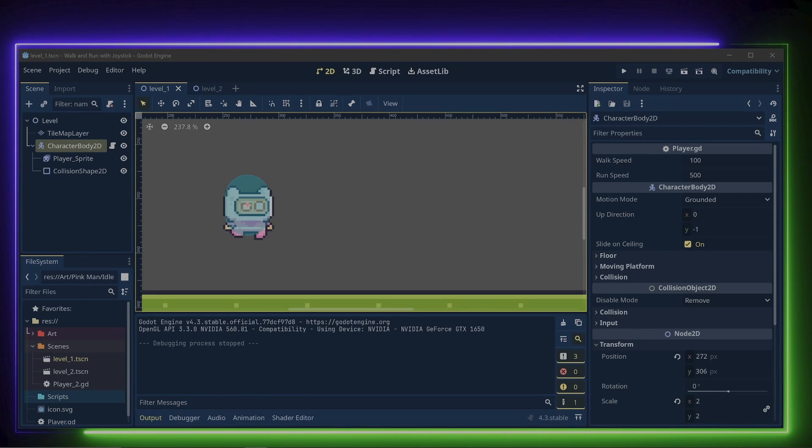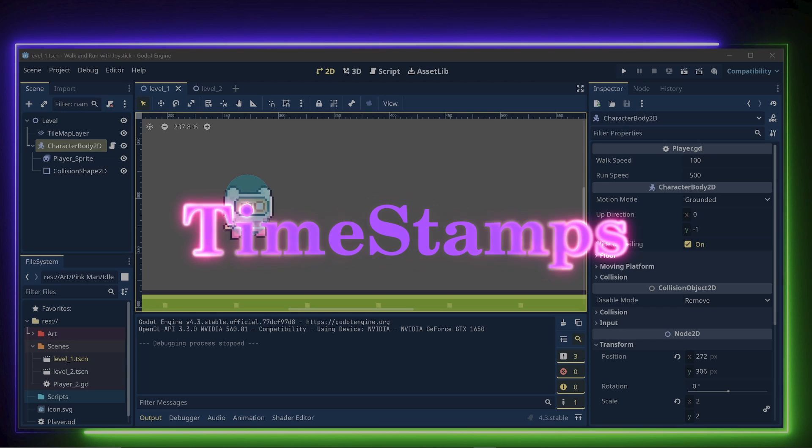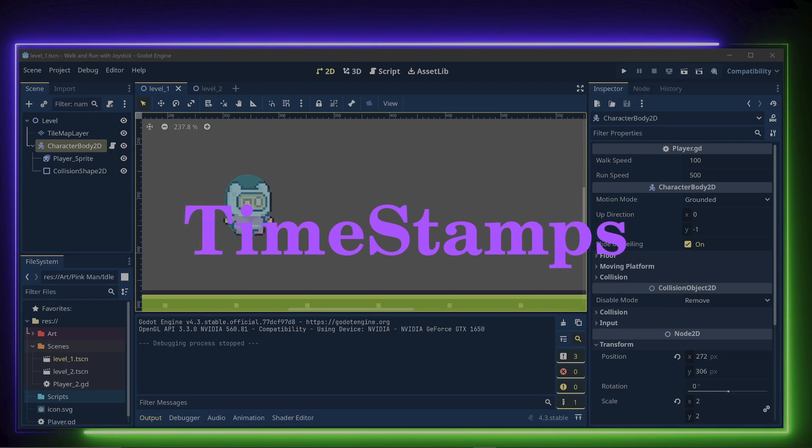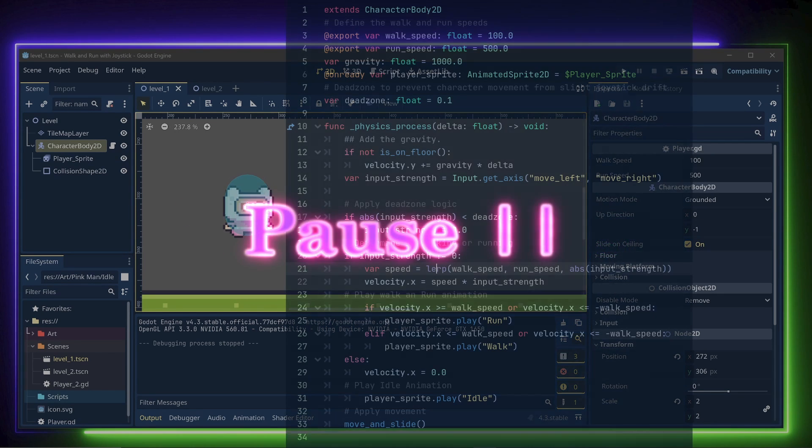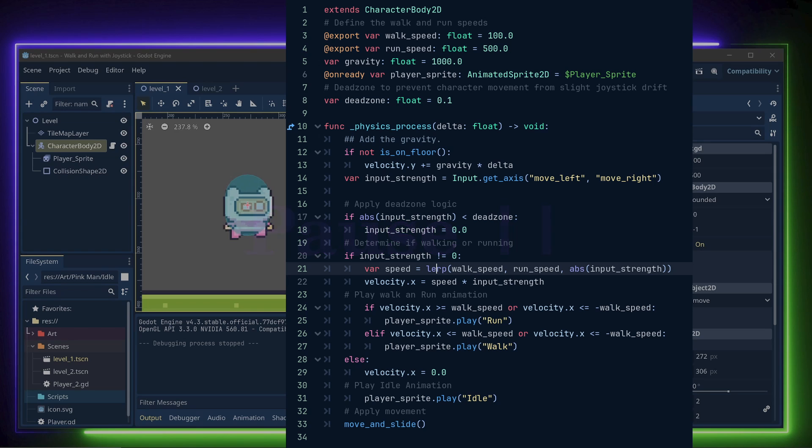If you did not quite get it the first time, please use the timestamps to go back in the video and feel free to pause the video to look at the code. When you're ready, let's move on.